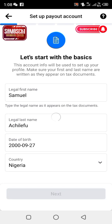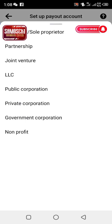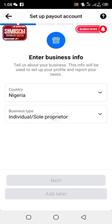Scroll up and click next. After you submit this form, they will review it within the next two weeks and give you feedback on whether you are eligible for monetization. Also fill in whether you are a sole proprietor or businessman, then click next.